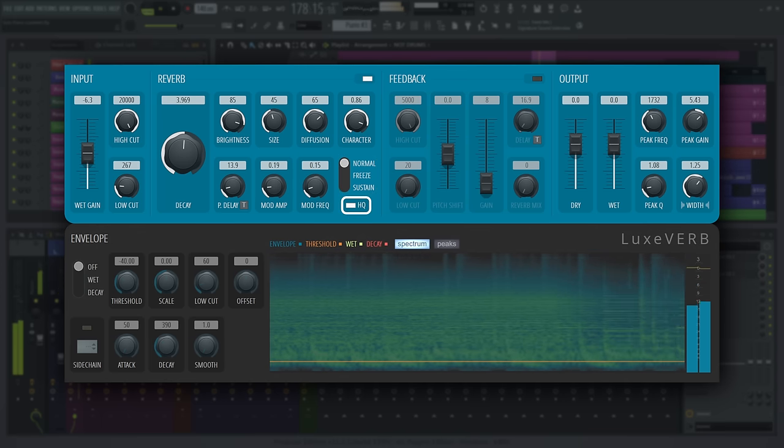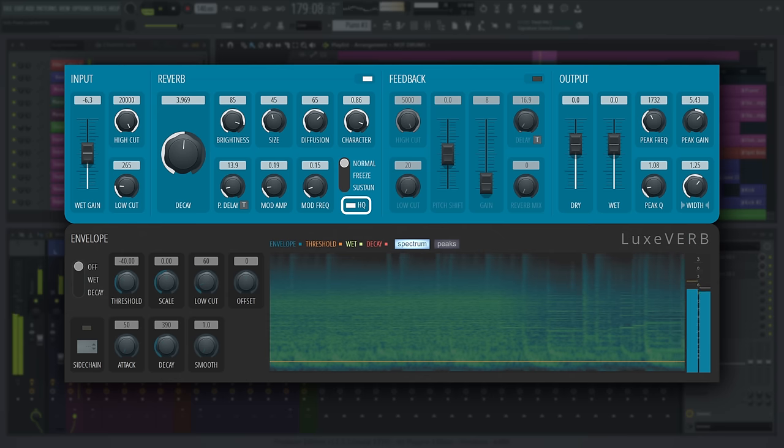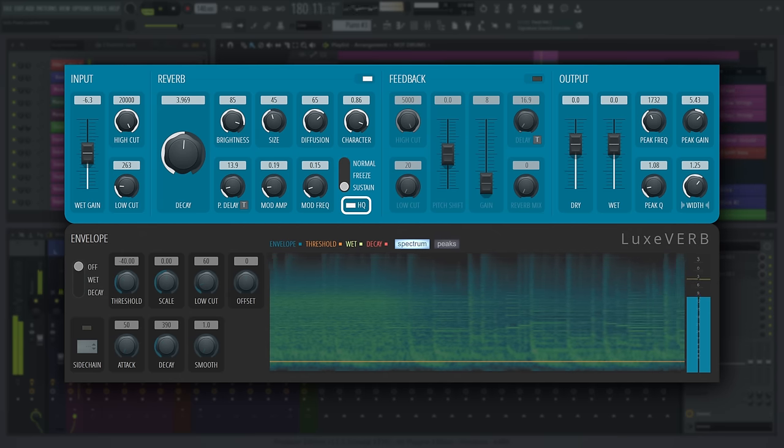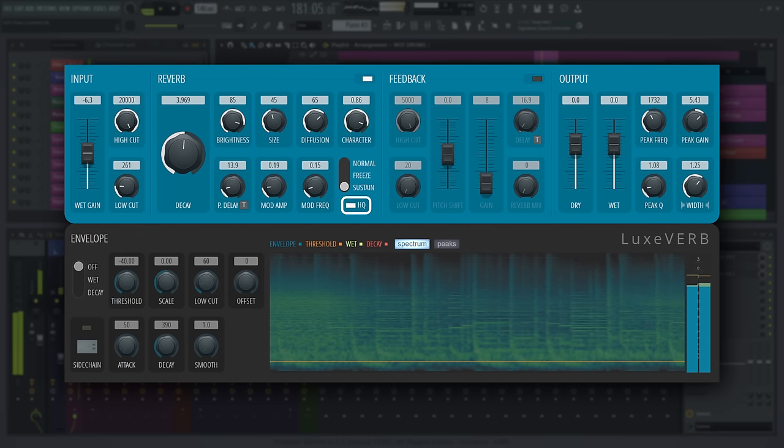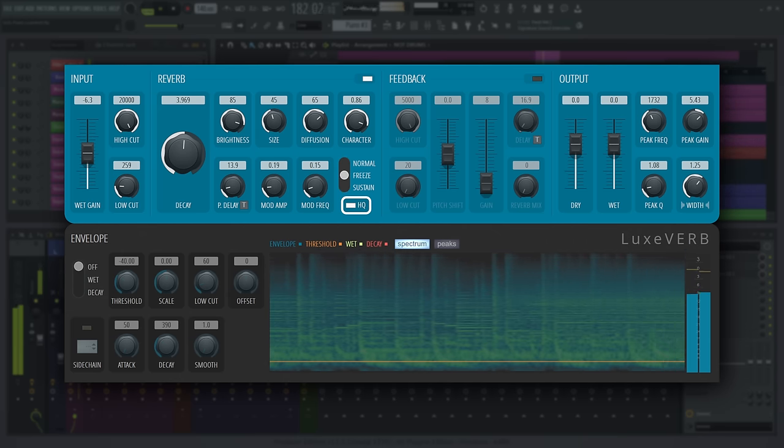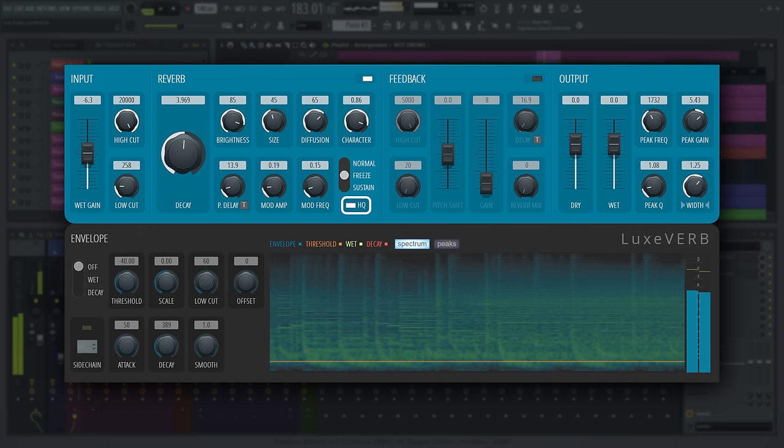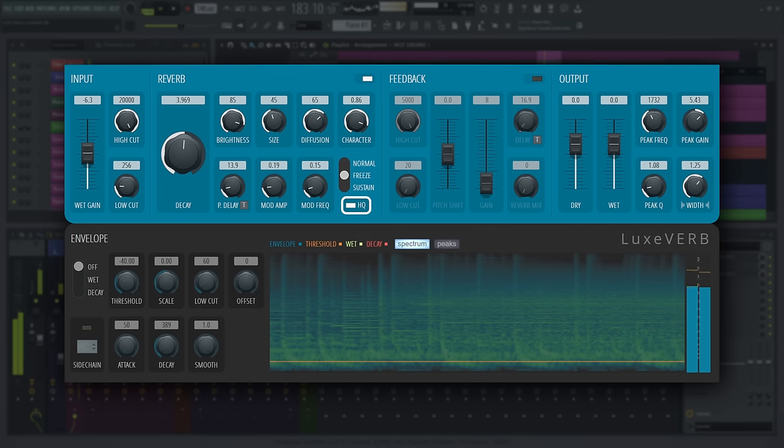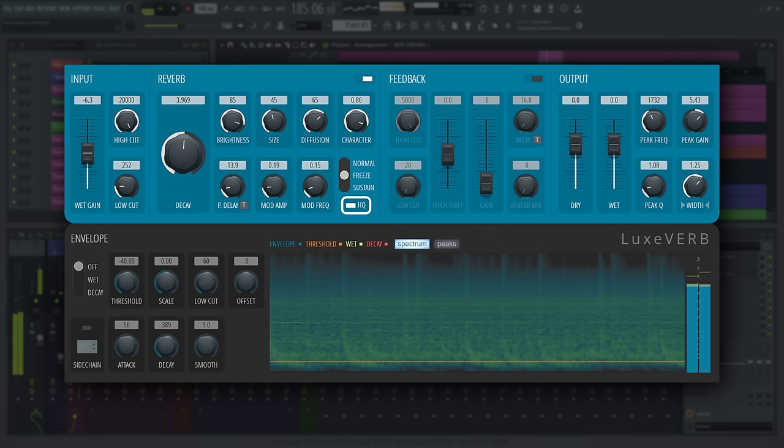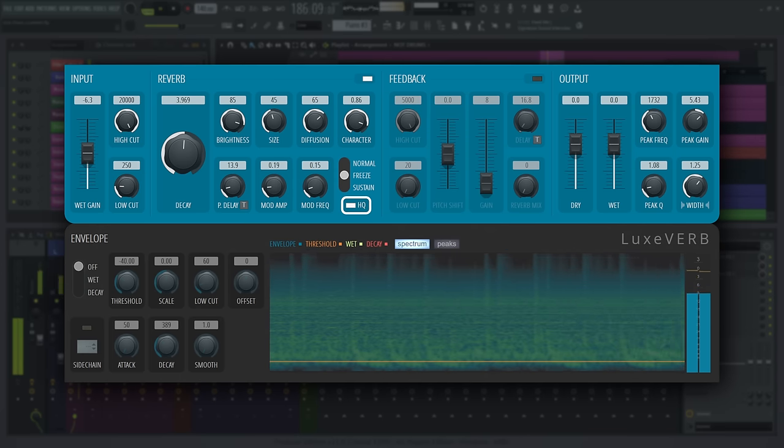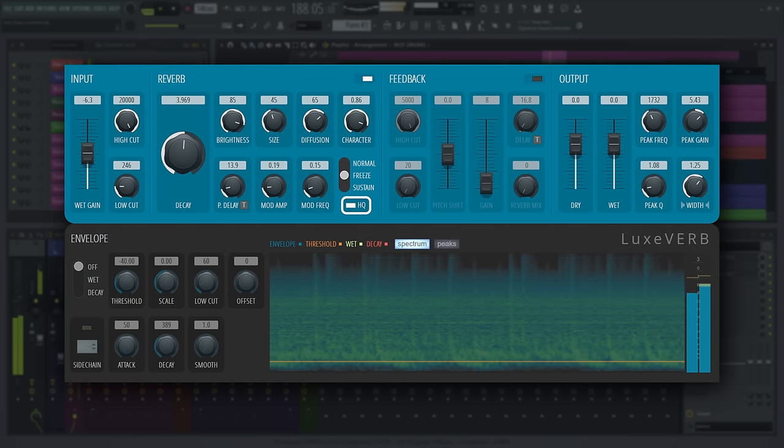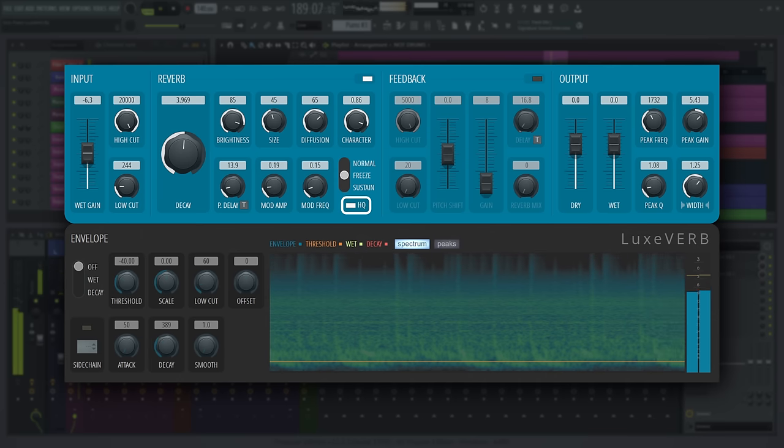HQ toggles between sample interpolation modes in the buffer. When turned on, you get higher fidelity with more sustained high frequencies, at the expense of some additional CPU usage. When turned off, interpolation is grittier and the high frequencies won't sustain as long.